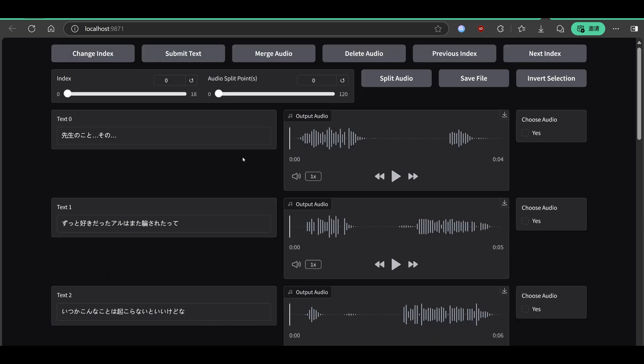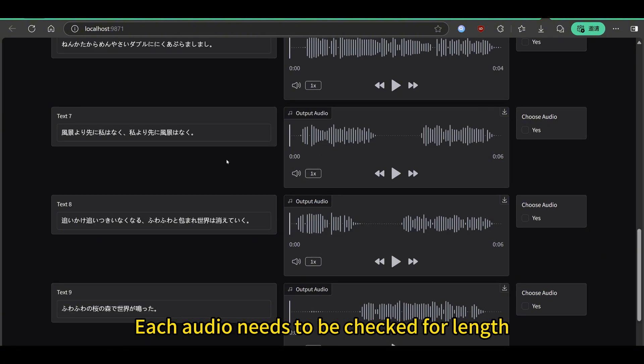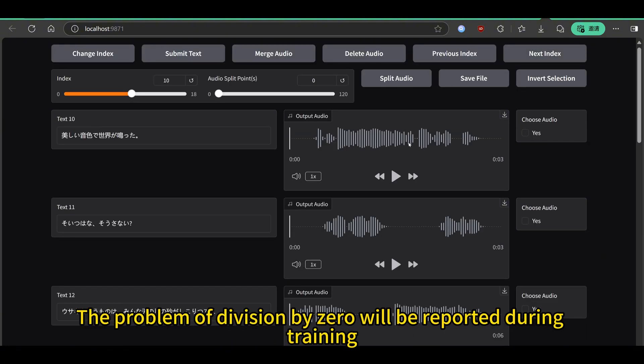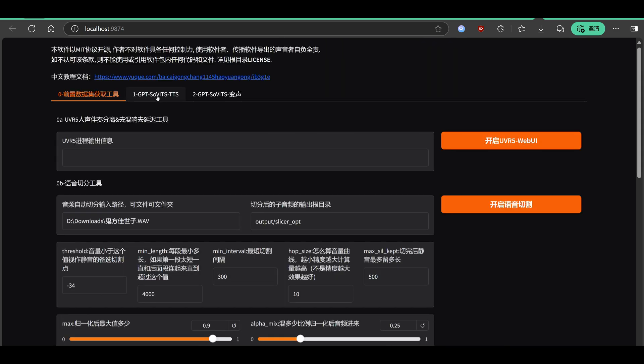Marking is then turned on. Each audio needs to be checked for length. If less than one second, the problem of division by zero will be reported during training.